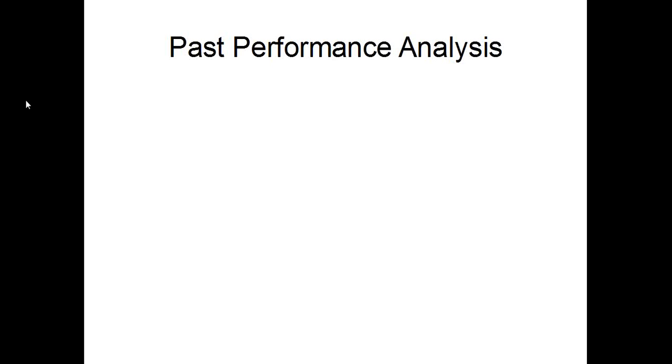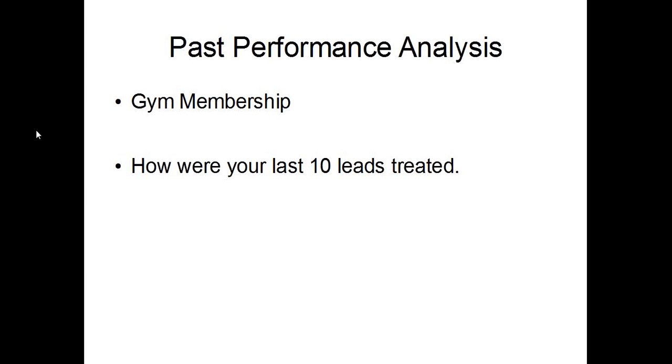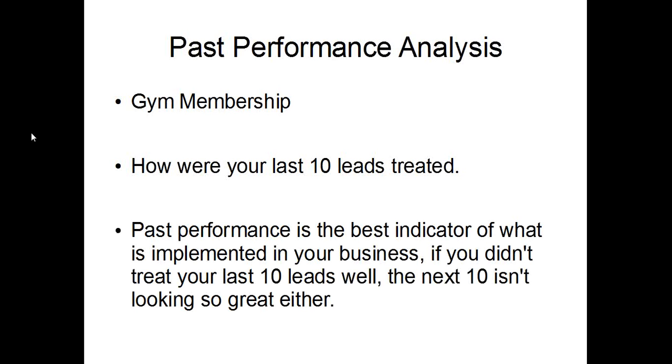So basically what this is is people overestimate their future performance. If you ask someone how quickly they call their leads or how much they respond to their leads, they'll say, yeah, I respond all the time. I respond really fast. But you can only really analyze your performance by looking at the past. So have a think about how were your last 10 leads treated. Past performance is the best indicator of what is implemented in your business. If you didn't treat your last 10 leads well, the next 10 isn't looking so great either, and then after that, the next 100 and the next 1,000. That has dramatic effects on your income.